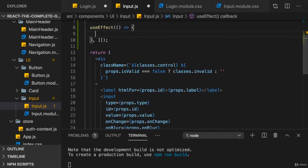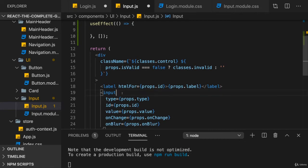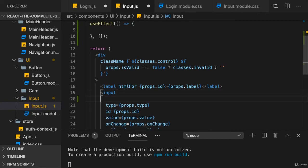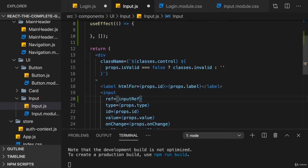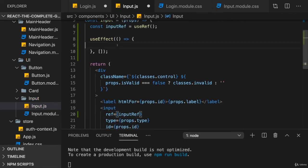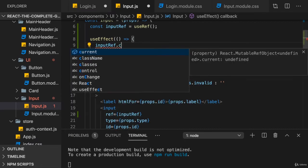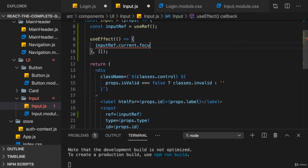And then here, we could focus the input by adding the ref prop to the input. The ref prop is supported on all built-in HTML components like input, for example.